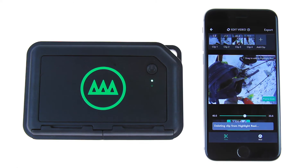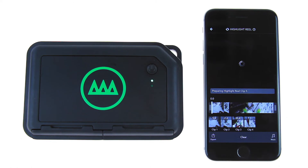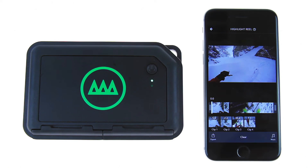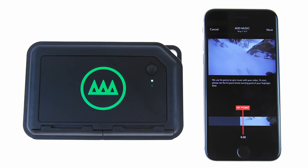Next stop is the highlight reel screen, where you can add the finishing touches to your edit. You can preview the reel here and use the same move and delete clip functions on this screen. You also have access to tools that will help you quickly and easily sync music with your video. Tap the music icon to begin.